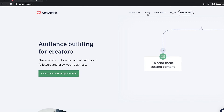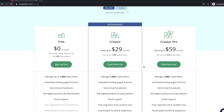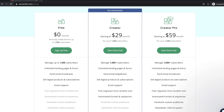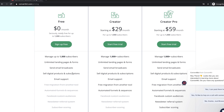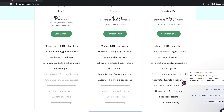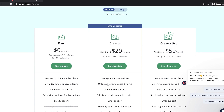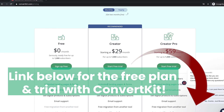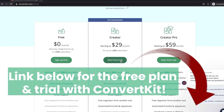Now I'm going to walk you guys through the setup process. If you go to pricing right now, you can see that they have a free plan, the creator plan, and the creator pro plan. I'm currently on the creator plan. The free plan doesn't include free migration from another tool, and you also don't get the automated funnels and sequences. I signed up for ConvertKit because of those automated funnels and sequences — I really think what they offer is super powerful. I'd recommend going straight to the free trial so you can test out the automated sequences.